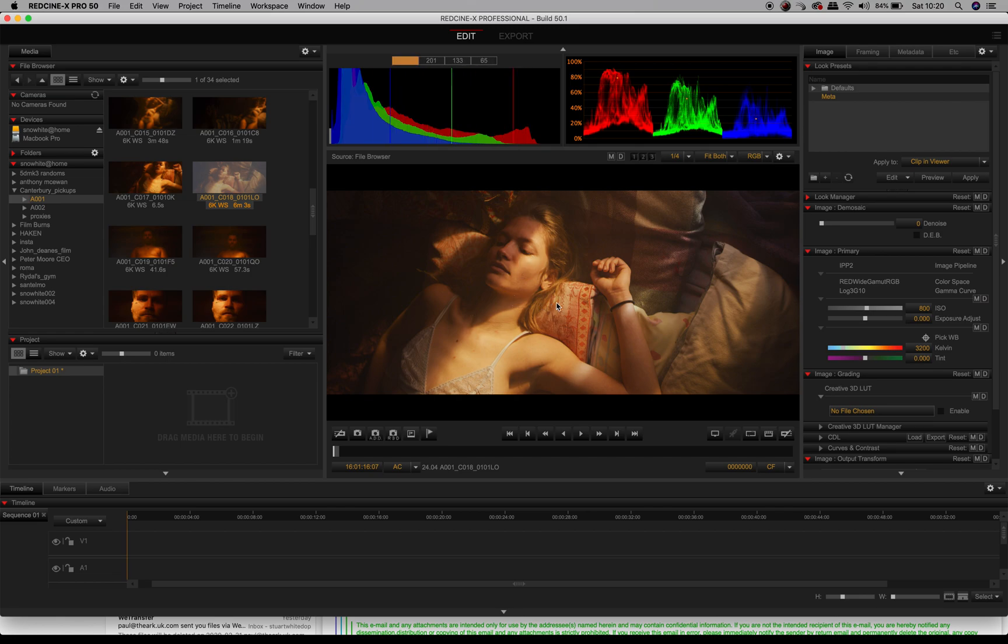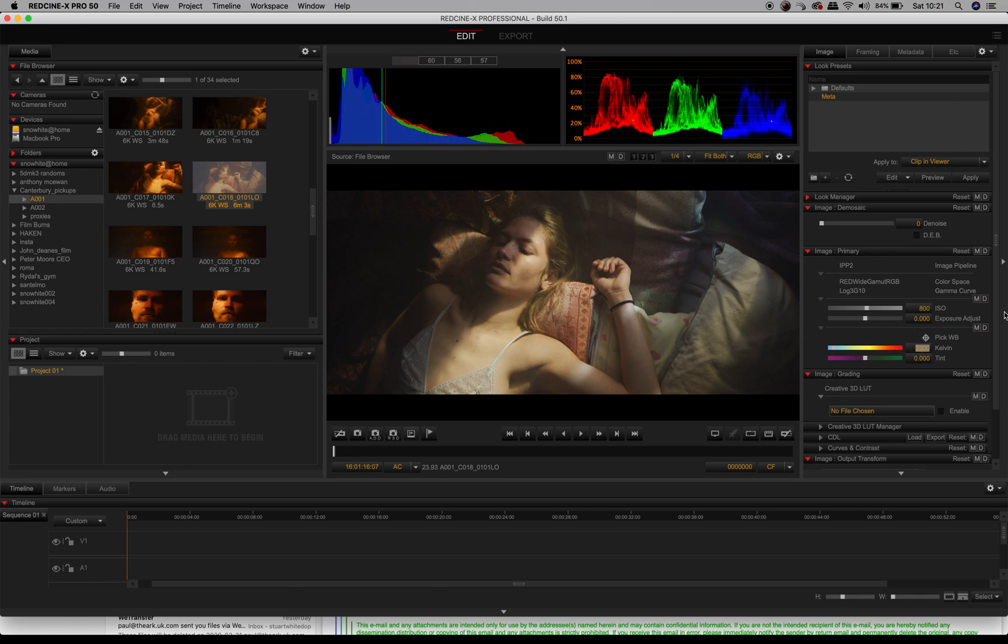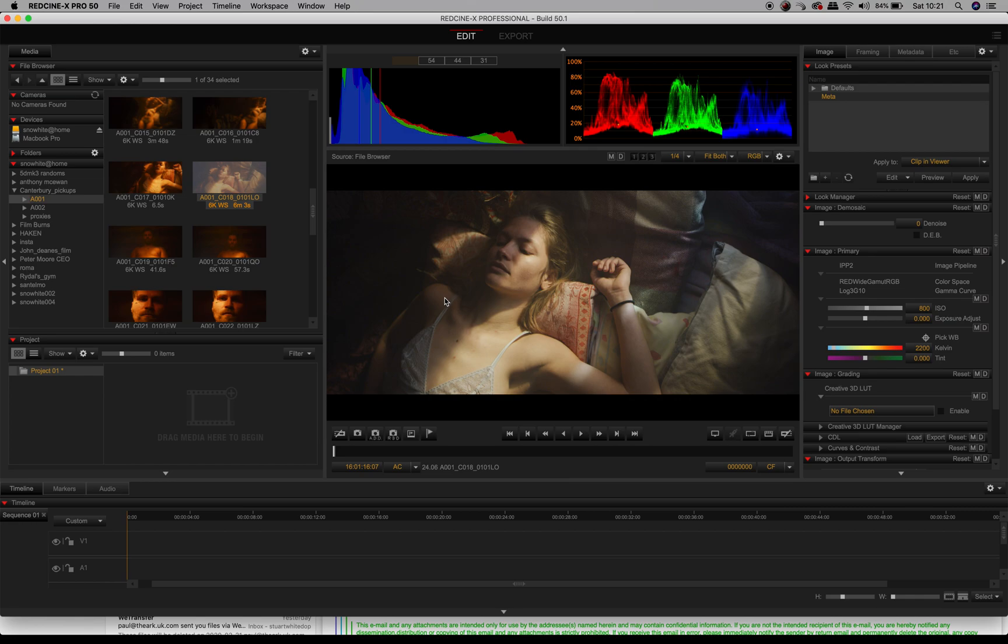If I was to knock that down to say 2200 and give that a look—look at that, it's now moving towards a cold kind of feel. All this is metadata; this isn't color correction after the edit, this is before you start the edit.